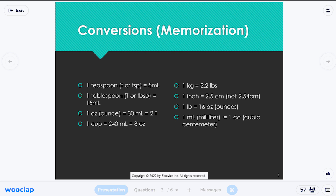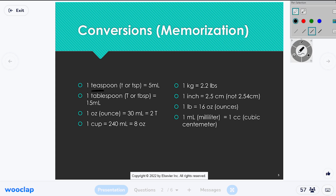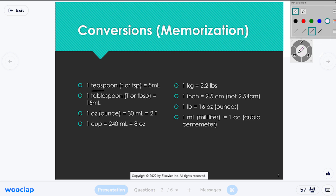So teaspoon — I always remember it because of Sunday tea. If you have a tea party, you get a little tiny cup and put your pinky out. A teaspoon is teeny tiny. That's how I remember it's the smaller of the two measurements. A teaspoon converts to 5 milliliters, which isn't much — it's the lower measurement on a medicine cup, usually the bottom line.